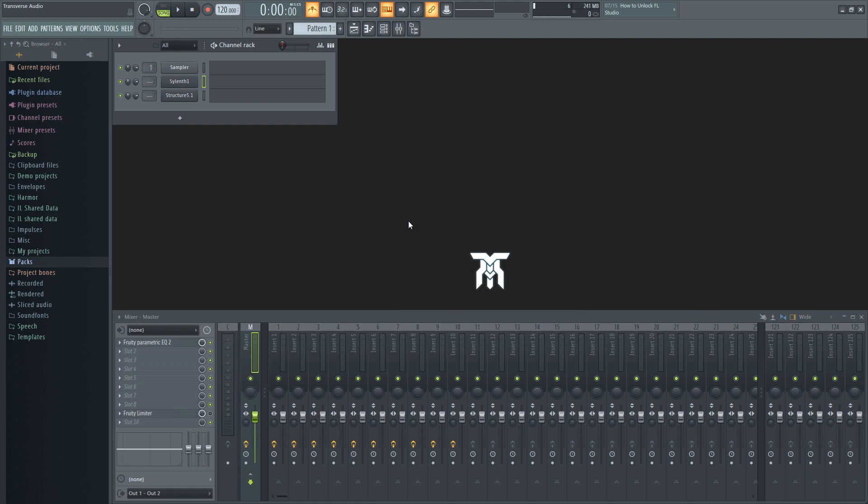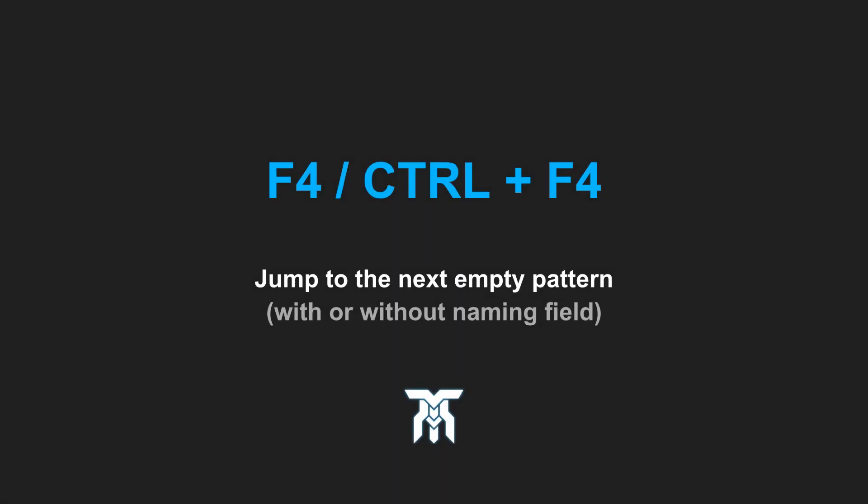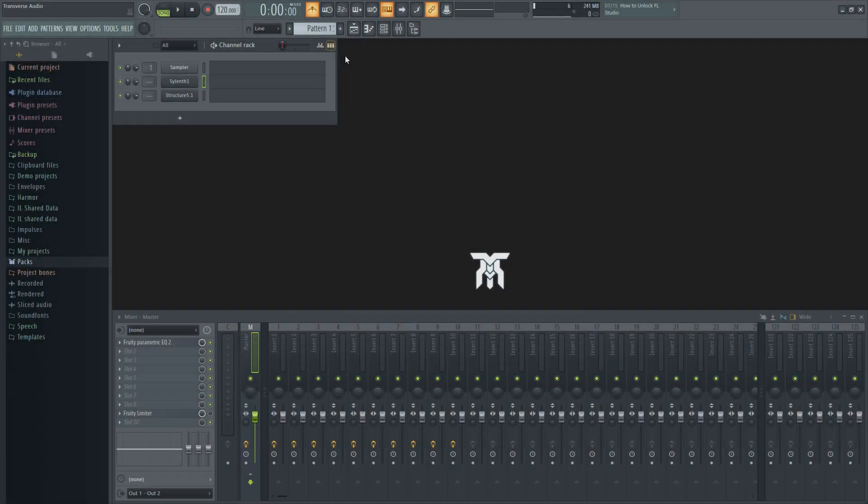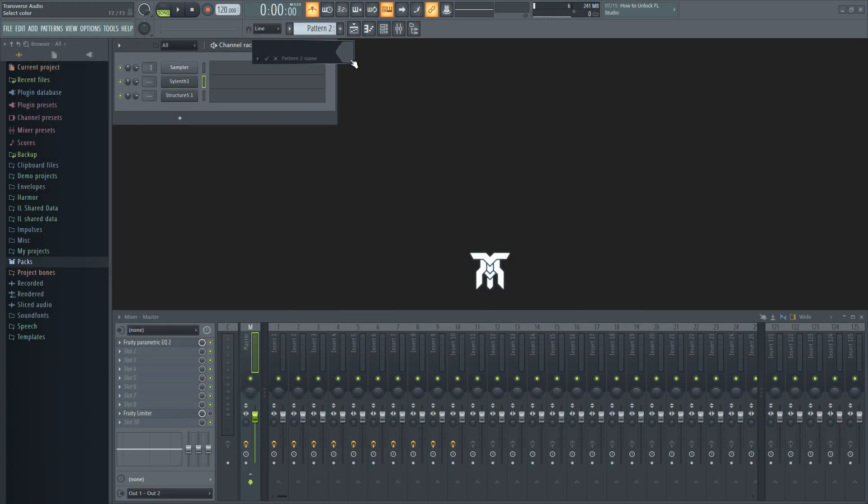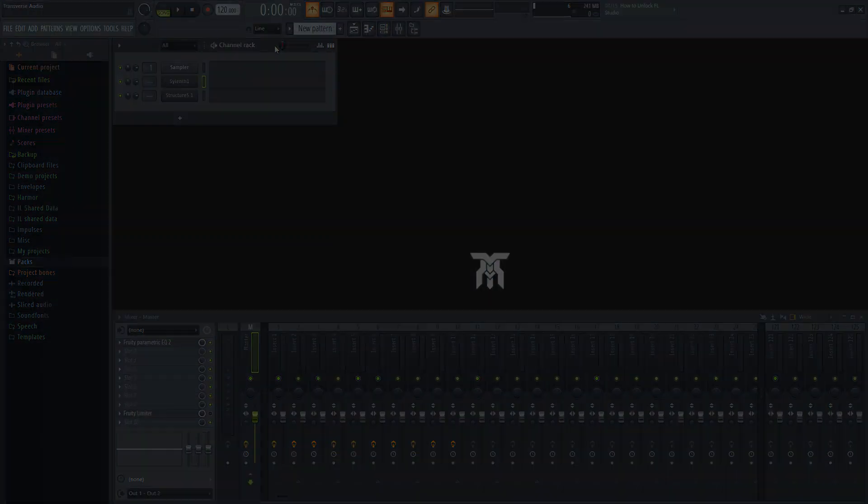Now that that's all sorted out, let's get into the first one. This shortcut actually doesn't need to have typing keyboard to piano disabled. By pressing F4, you can quickly jump to the next empty pattern and have the naming field pop up with it. If you'd rather not name it, you can just use Ctrl with F4.